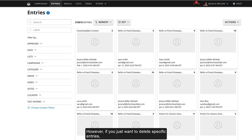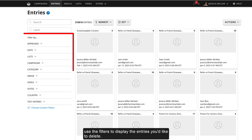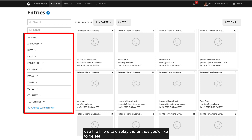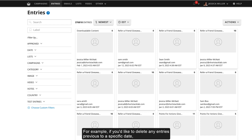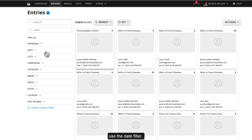However, if you just want to delete specific entries, use the filters to display the entries you'd like to delete. For example, if you'd like to delete any entries previous to a specific date, use the Date filter.